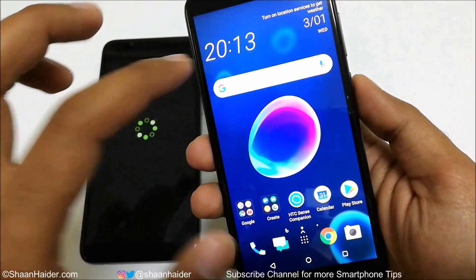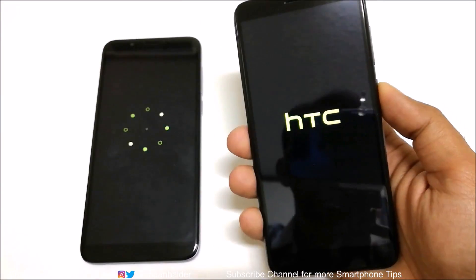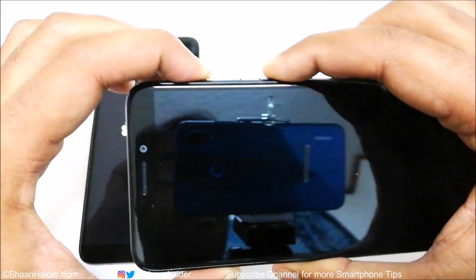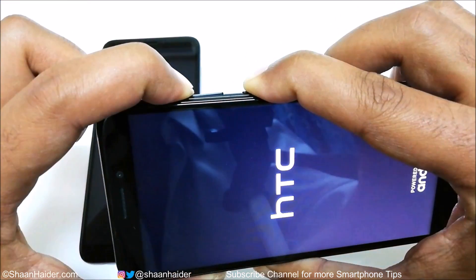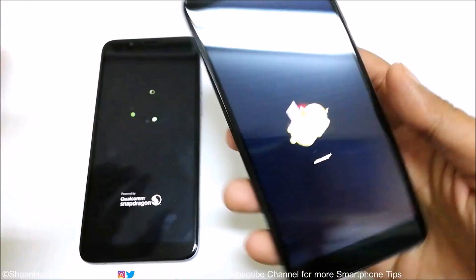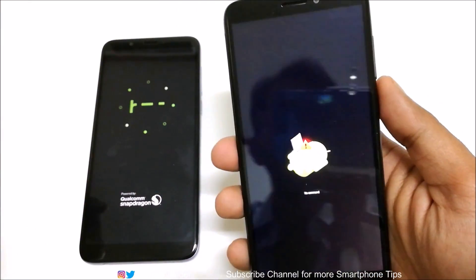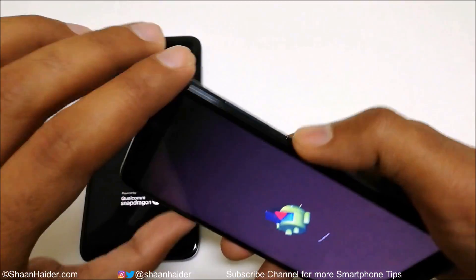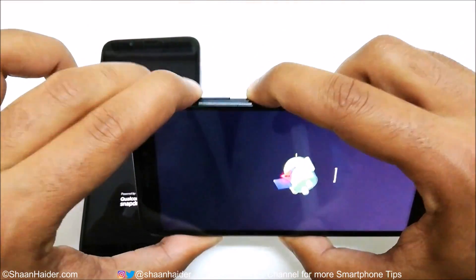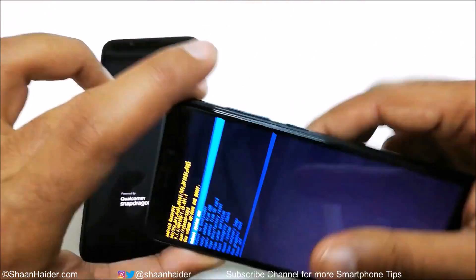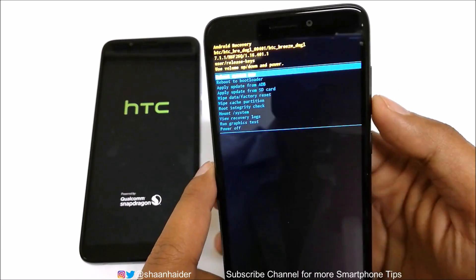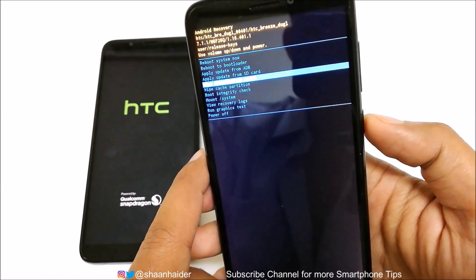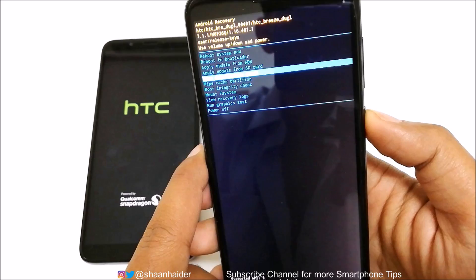Here is the Desire 12 — the process is the same. Switch off your device and press the power key and volume up key together. Once the Android robot logo appears, press and hold the power key and then press the volume up key just one more time, and the recovery menu will appear.